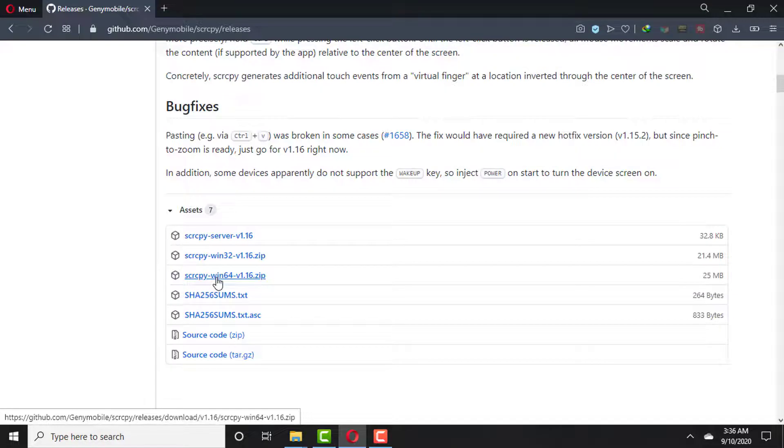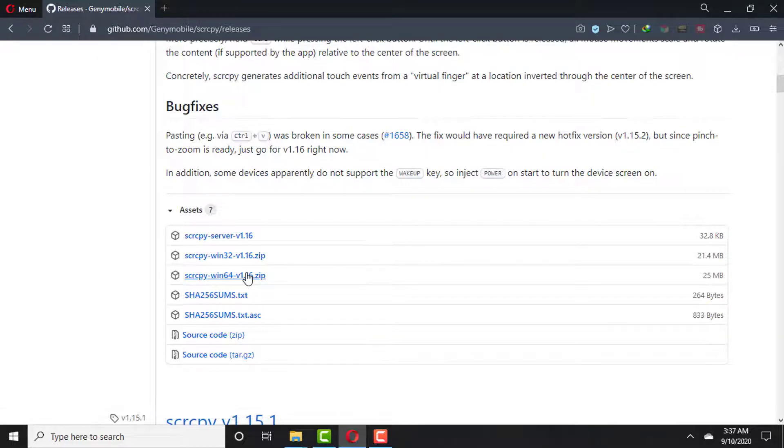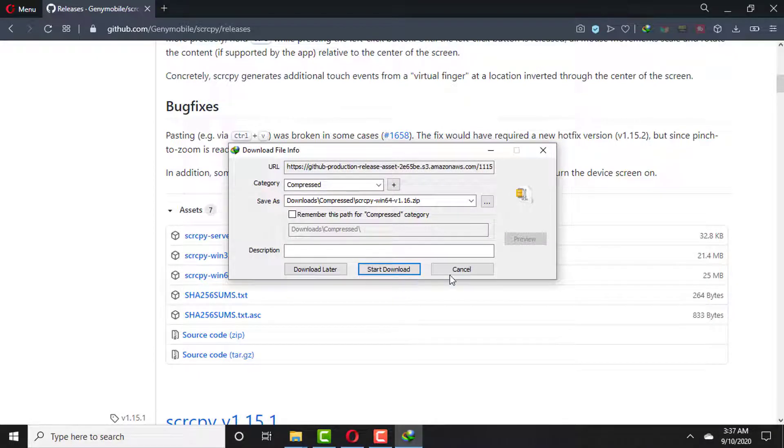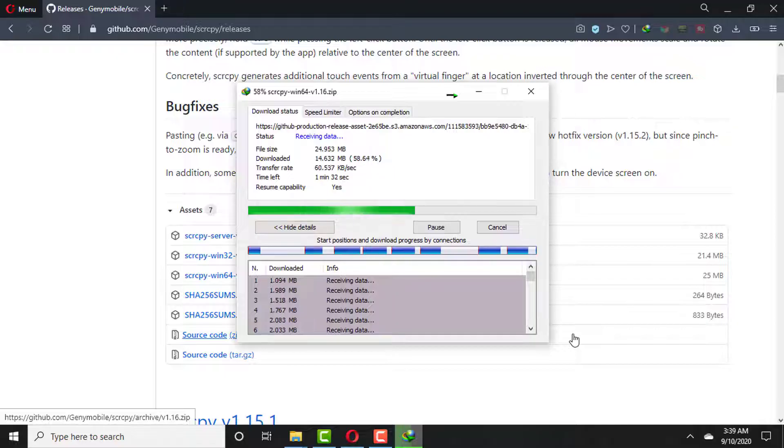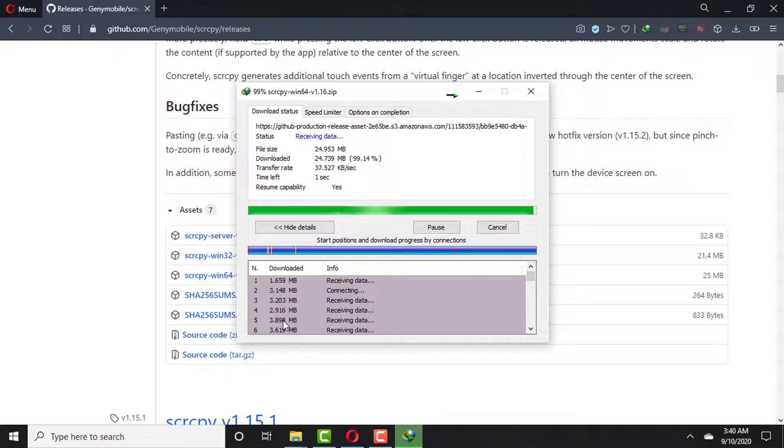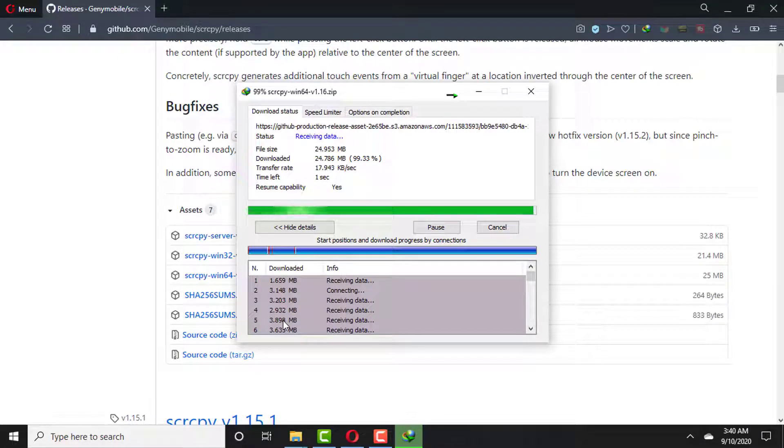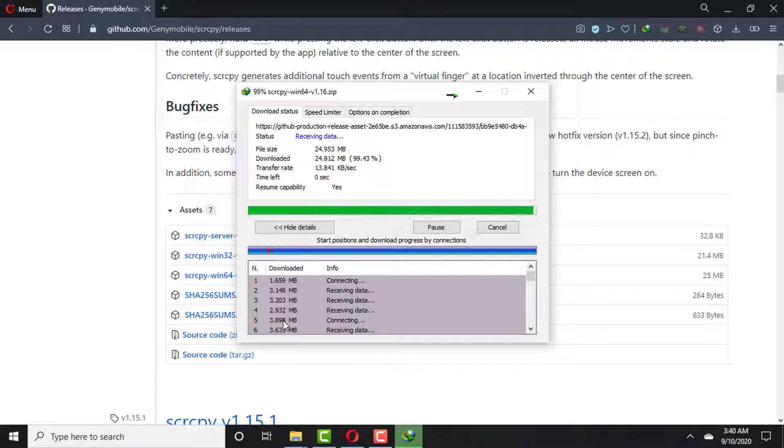So I'm going to download this file. You need to select according to which version of Windows you are using. Simply download that compressed file and allow this file to be downloaded on your system.